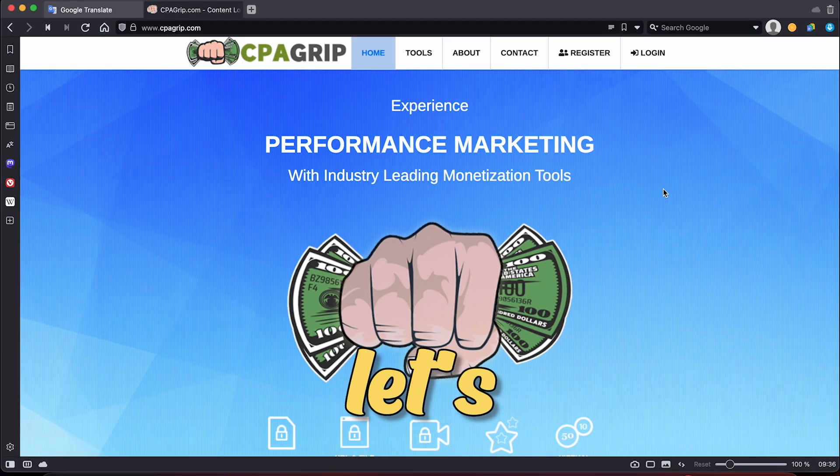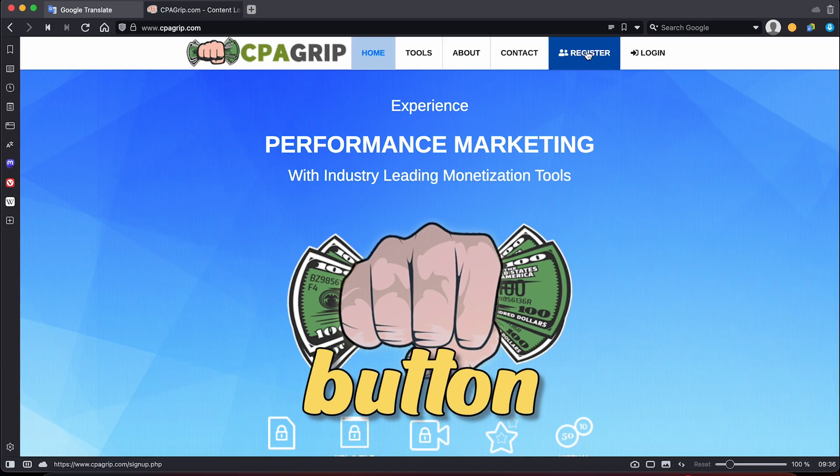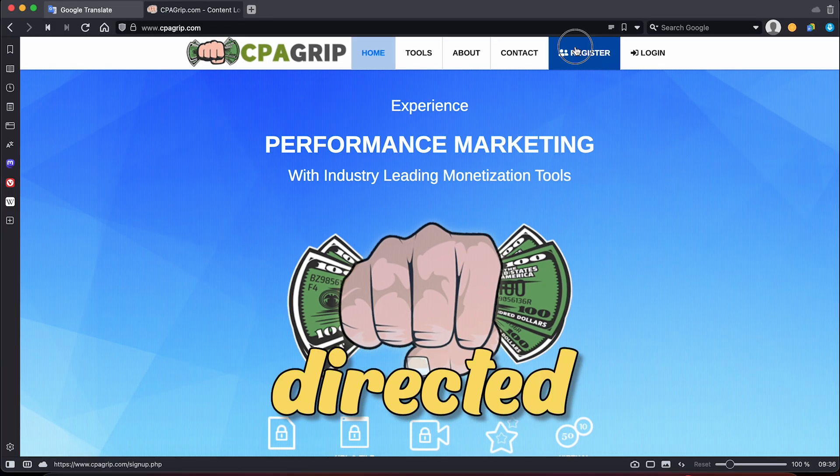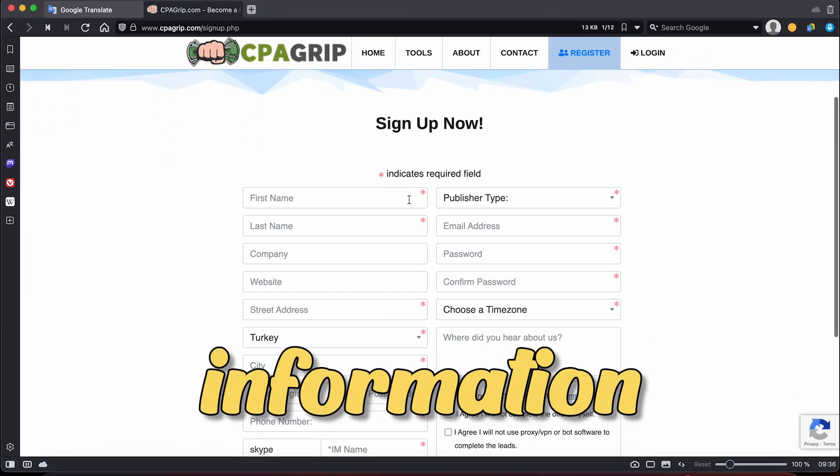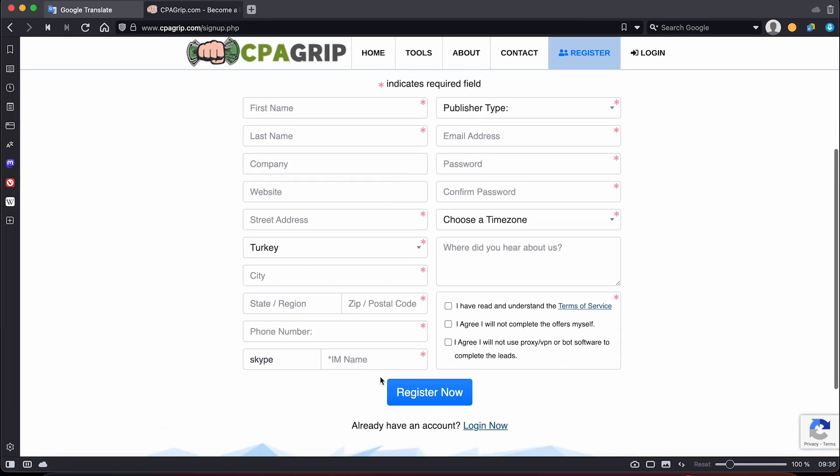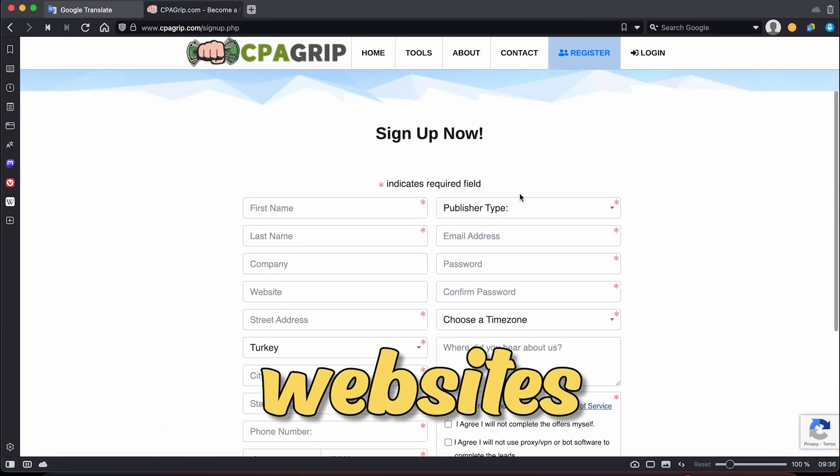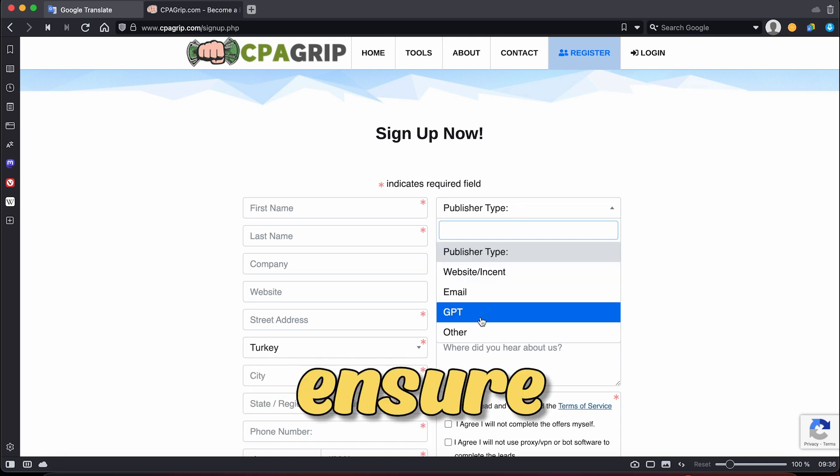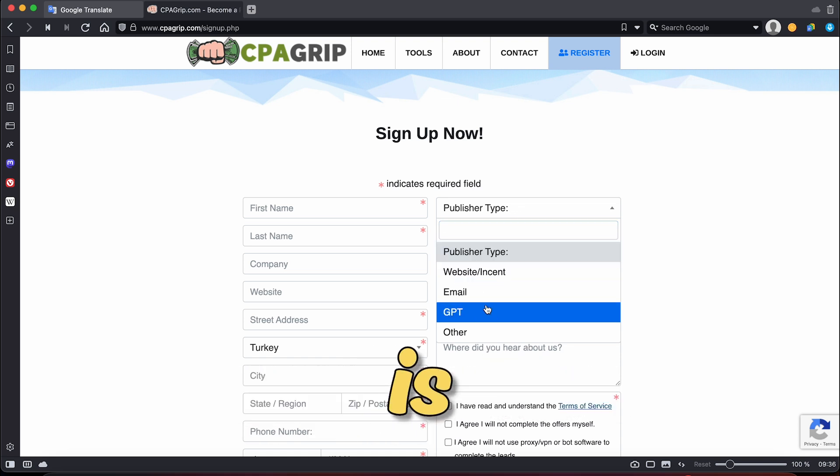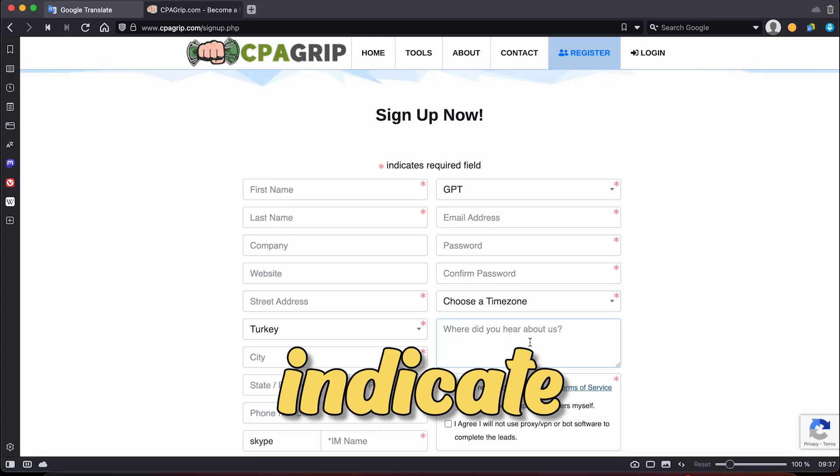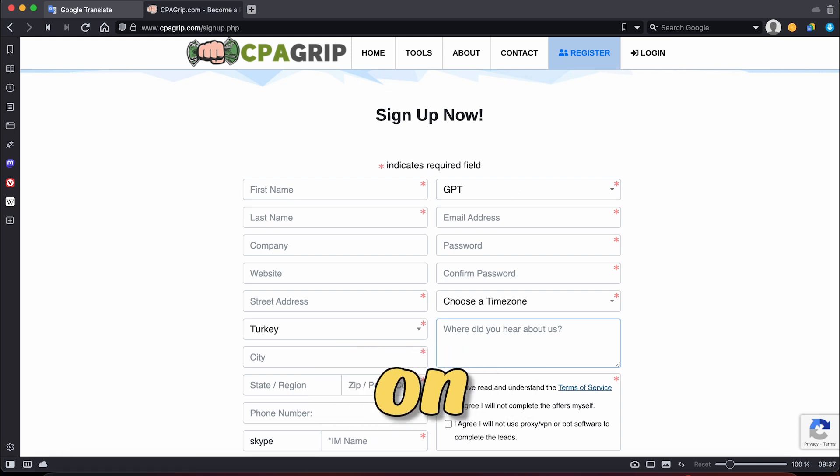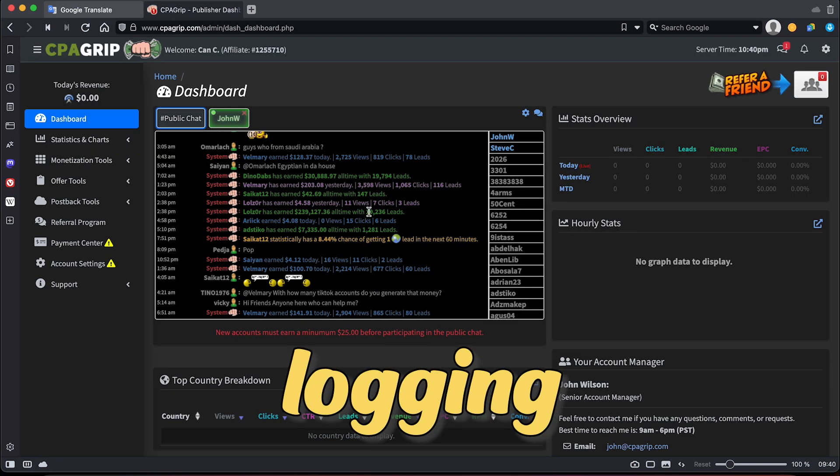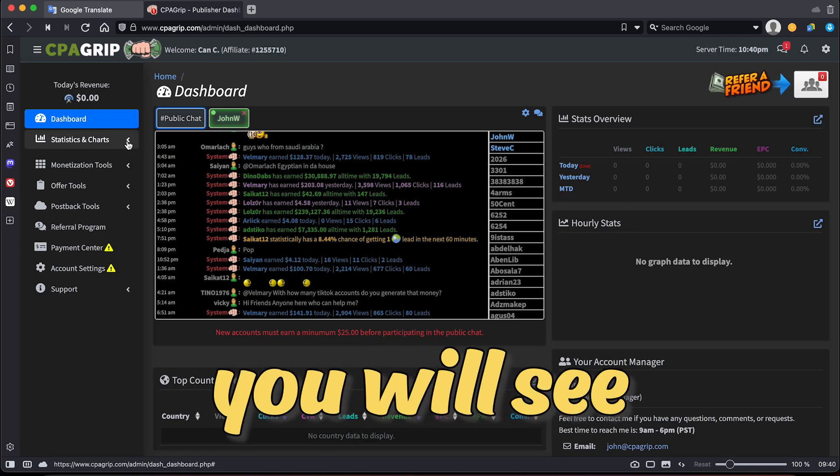So, let's move on and just click on the Register button on the right-hand side, and you will be directed to a page where you can enter all of the information needed. Be sure to choose GPT or Website Slash Incant as your publisher type to ensure your application is approved. Additionally, indicate that you found out about CPA GRIP on YouTube.